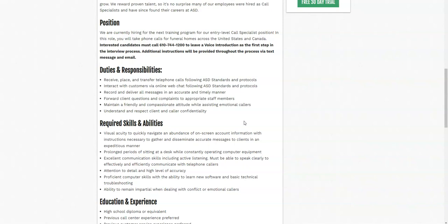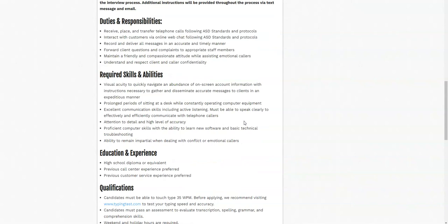This opportunity is going to require you to take these calls for funeral homes. You may also interact with customers via chat. You will record and deliver messages in an accurate and timely manner. You may also forward client questions and complaints to staff. You do need to be compassionate and friendly. That's one thing they are really looking for in candidates because when people call in, they may be emotional and a little bit stressed, so you're going to have that compassion and empathy to help them, to calm them down, and also address their needs.